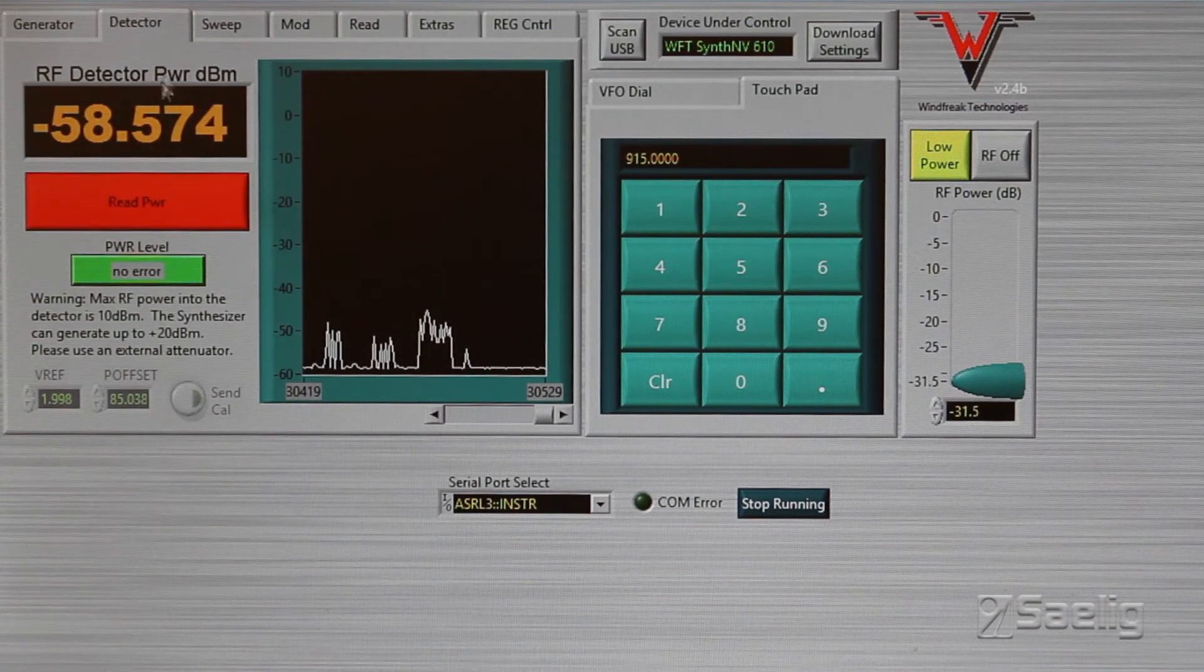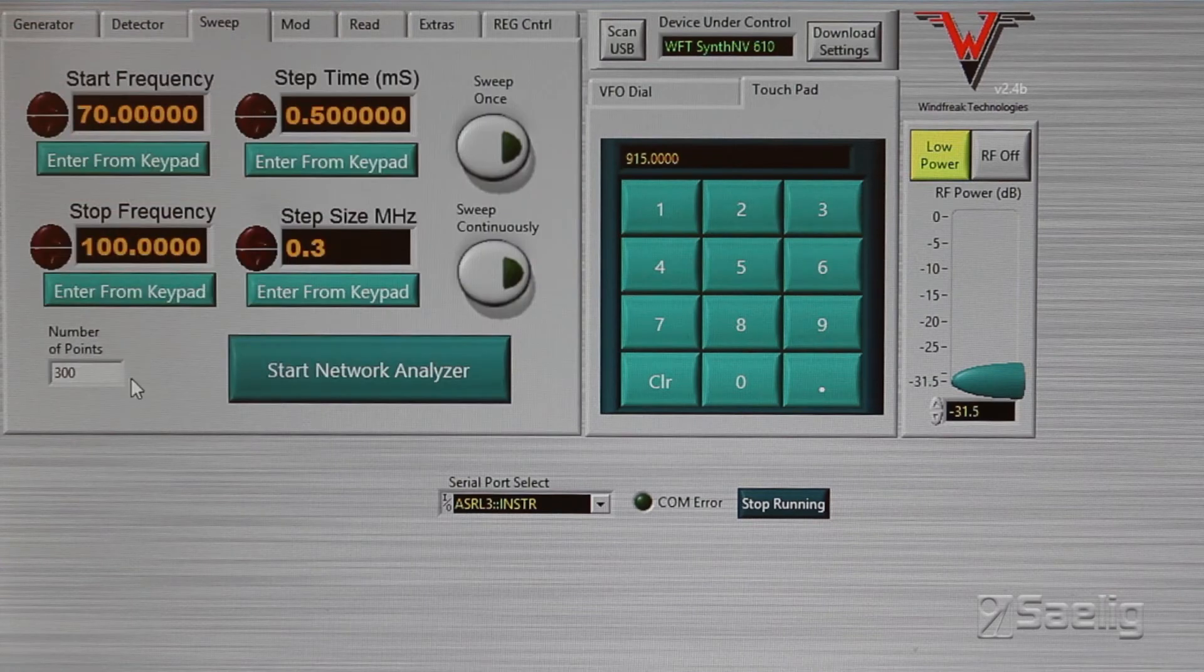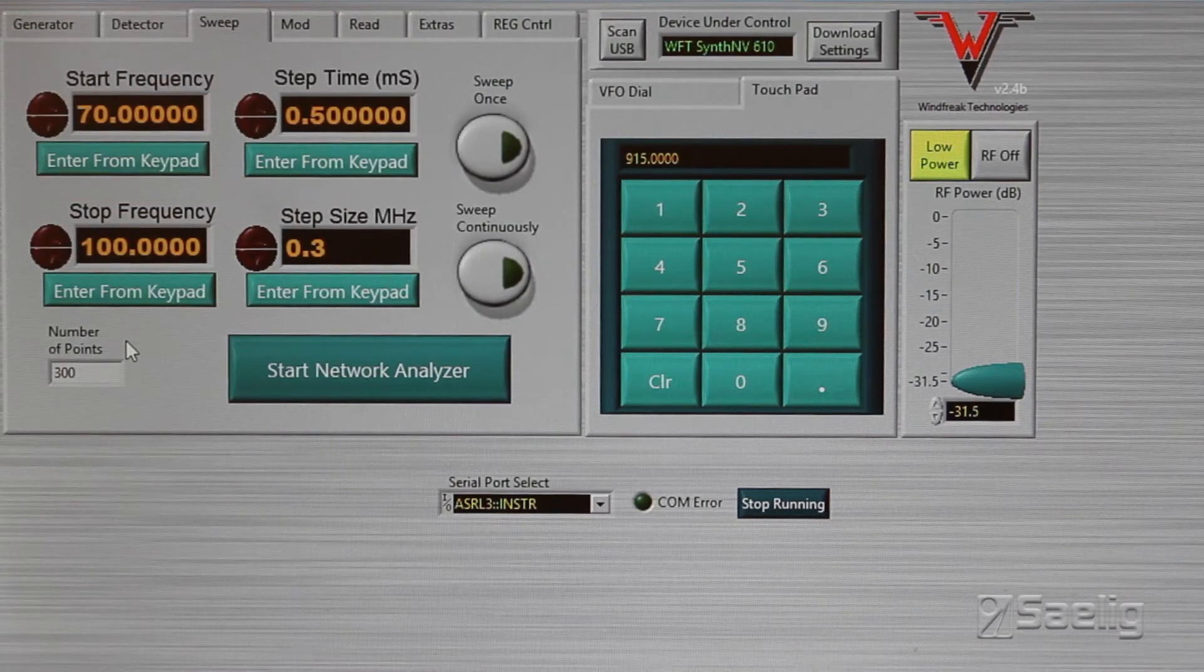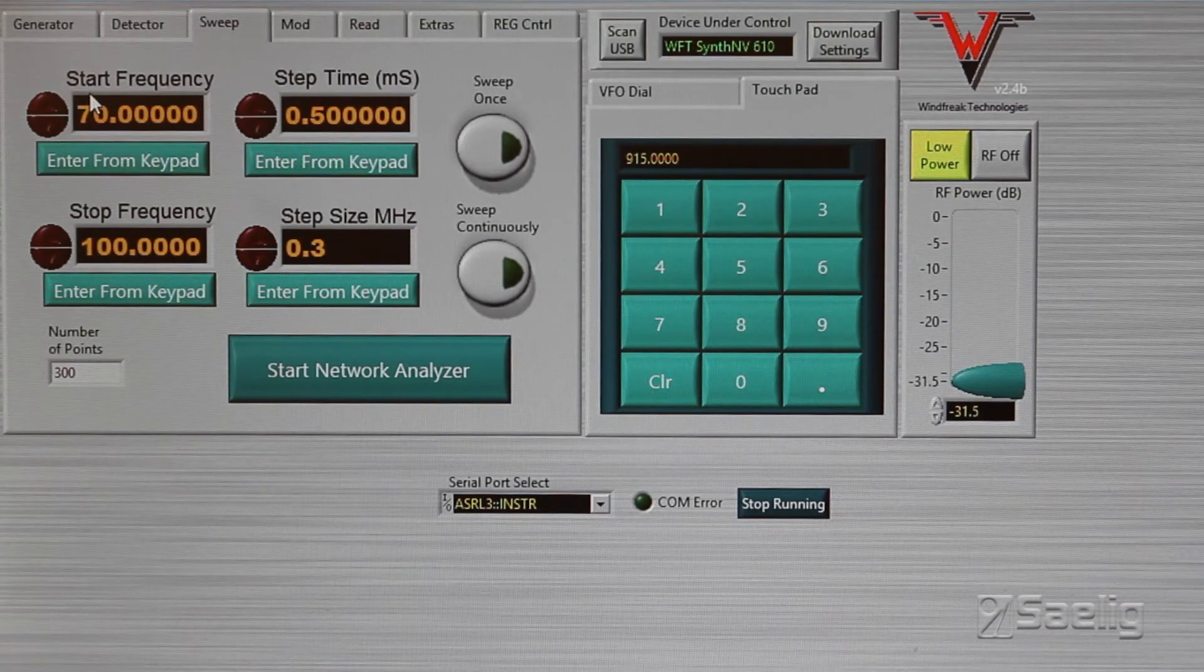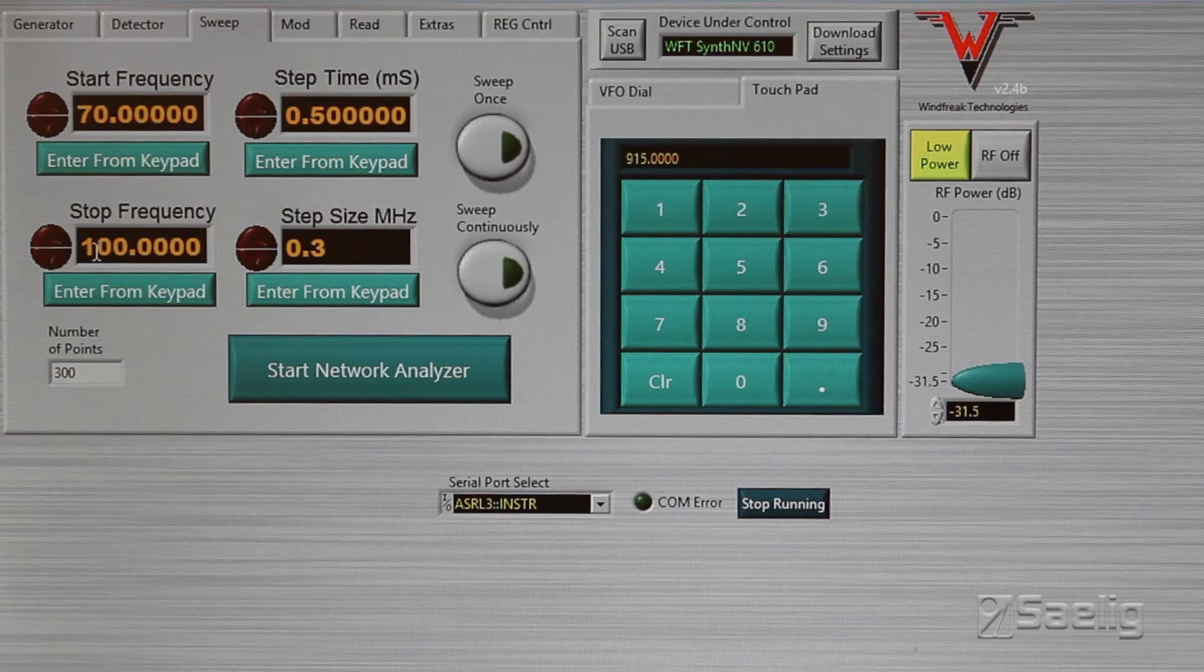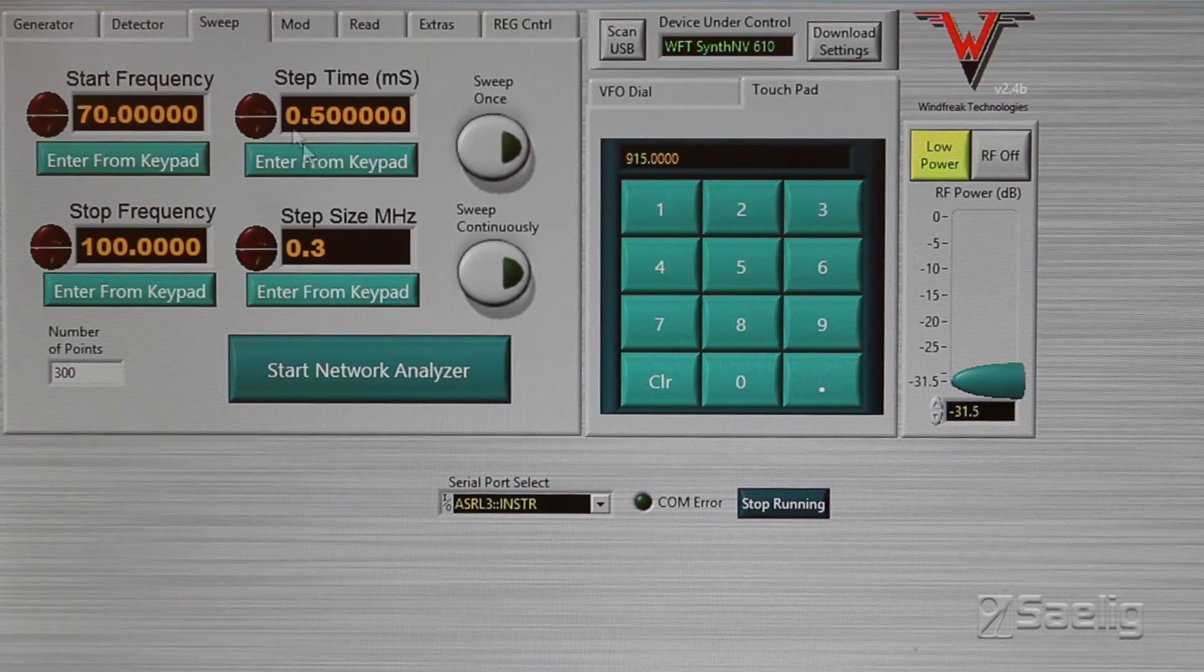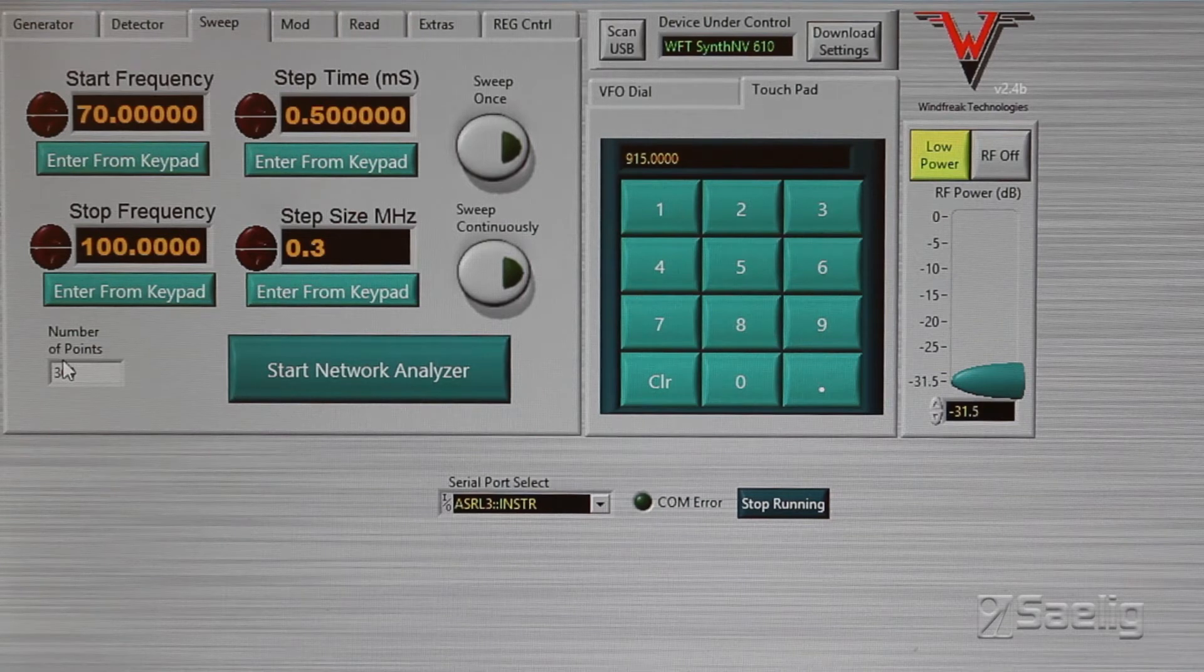The next part is the sweep generator. I mentioned this thing was tunable and you saw that happening, but you can do sweep settings here with the usual stuff: start frequency, stop frequency, the amount of time per step, and the step size. When you get these two numbers in here, it'll calculate the number of points down here that you're going to end up with.